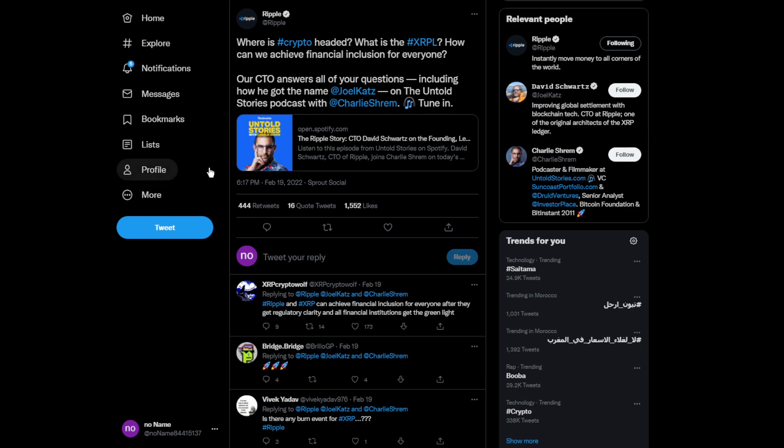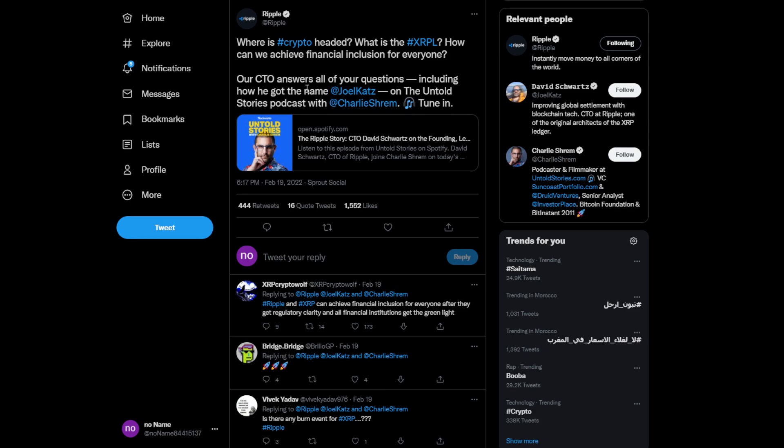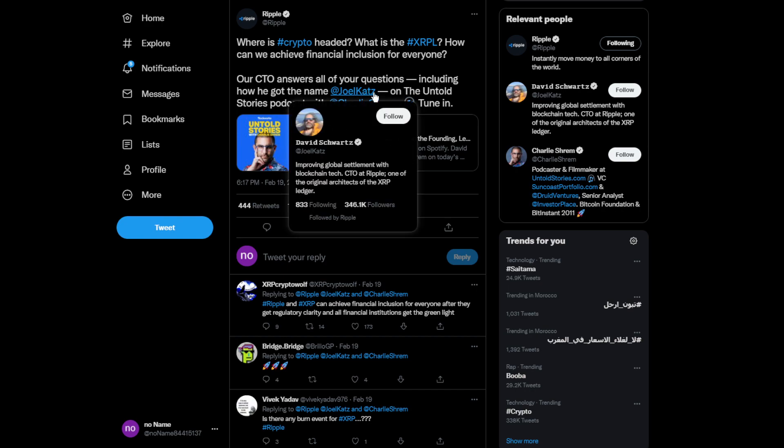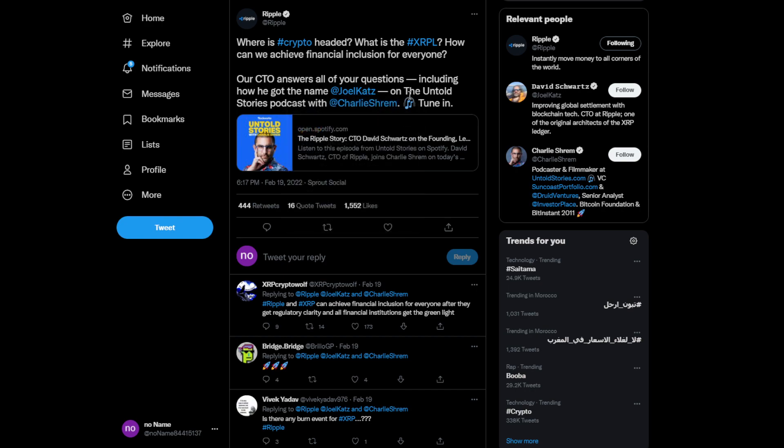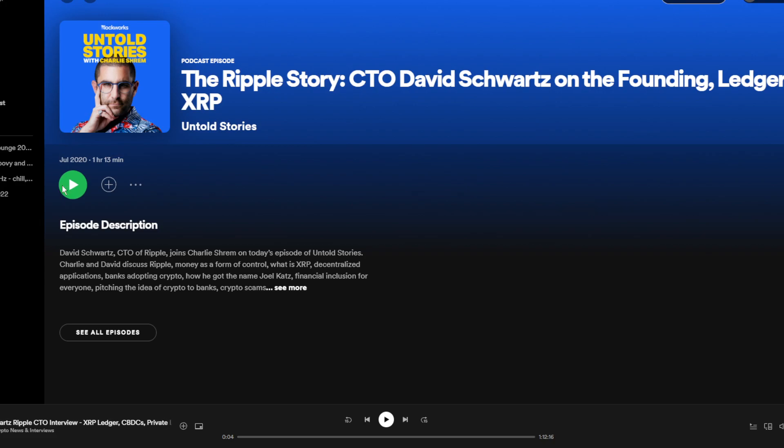Where is crypto headed? What is the XRPL and how can we achieve financial inclusion for everyone? Our CTO discusses this, including how he got the name Joel Katz, on the Untold Stories podcast. This is a quick podcast, only an hour and 30 minutes.